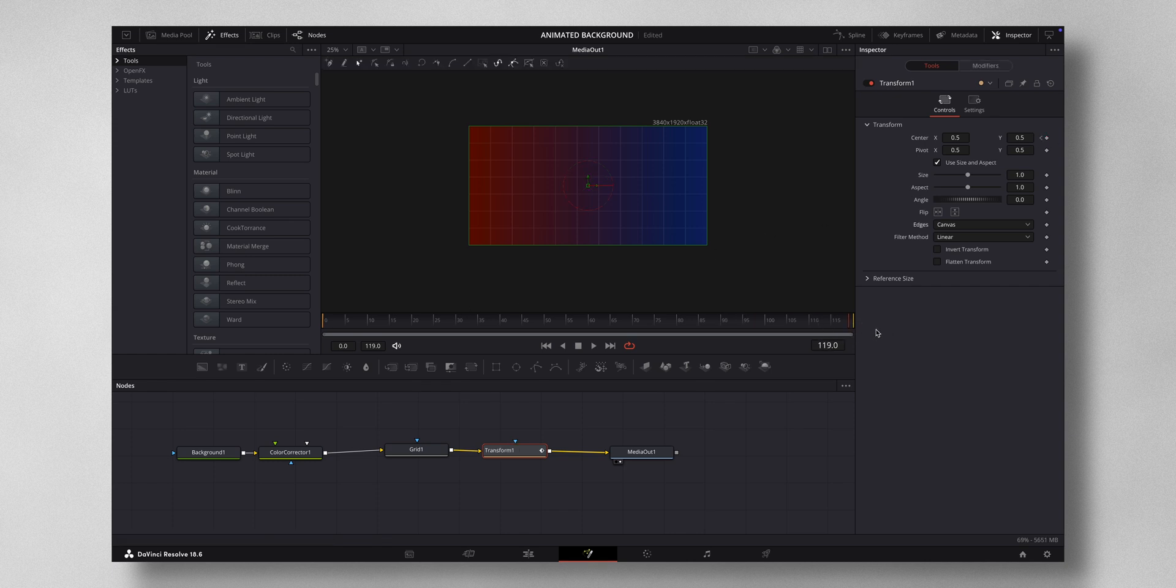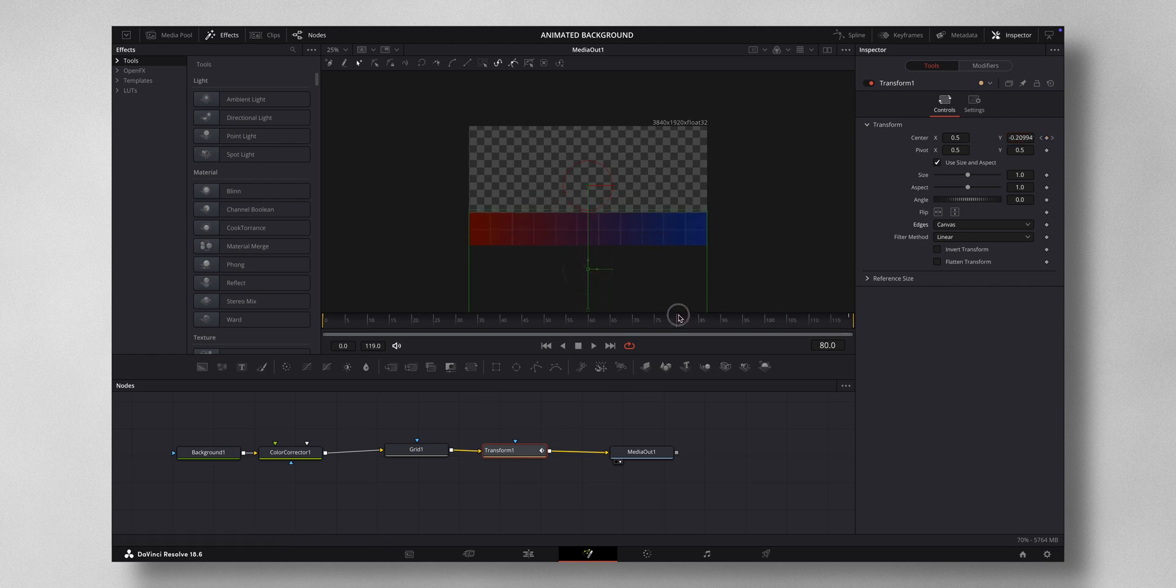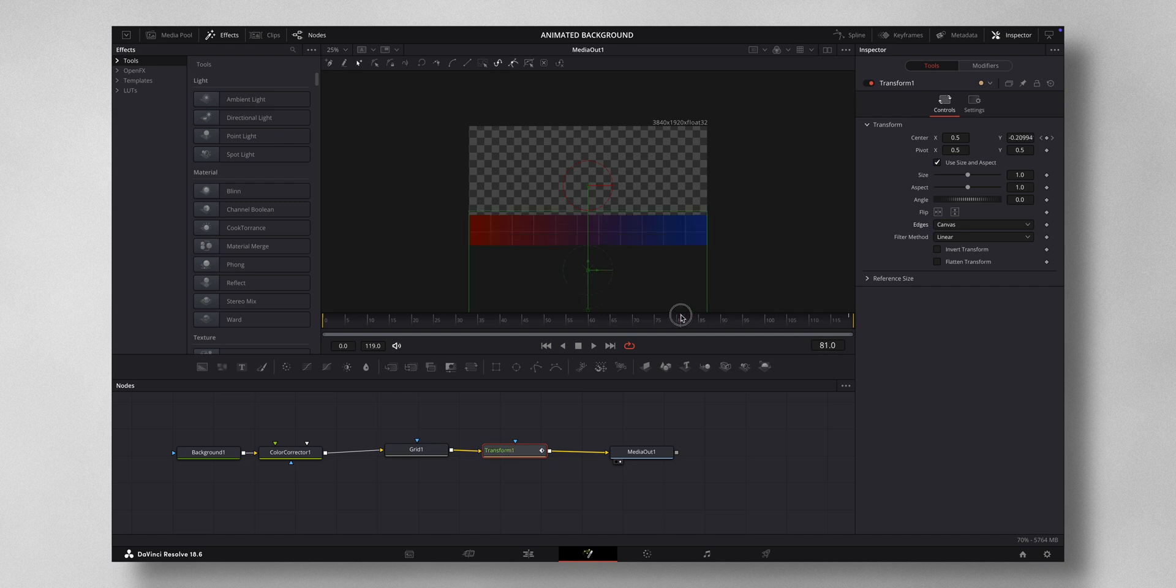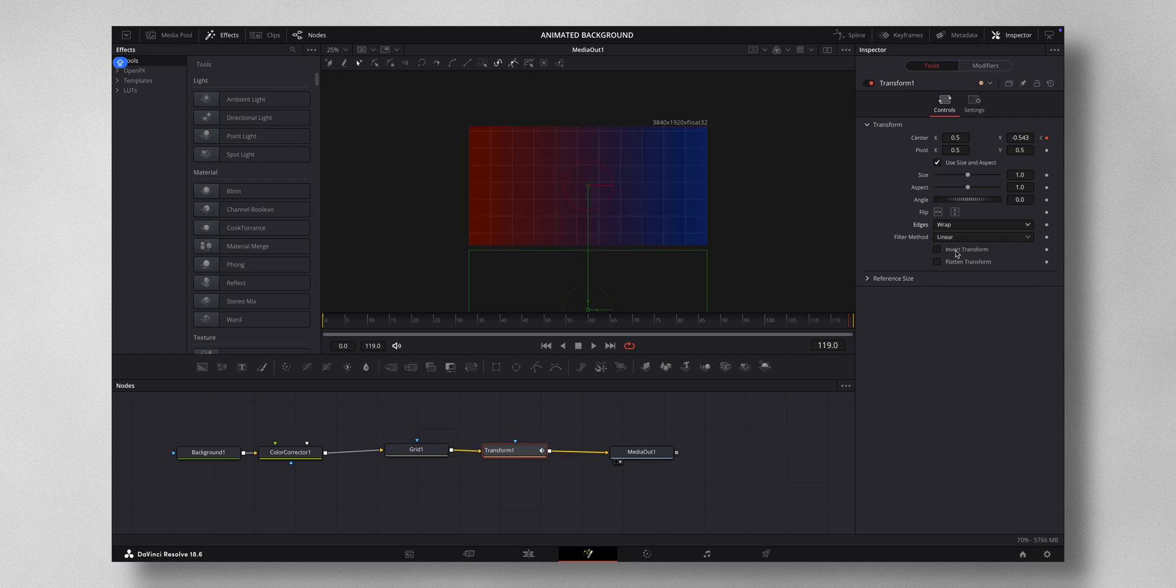Now you come to the last frame and decrease the Y value. You can see there is an animation like this. As it goes along the Y axis you can see the checkerboard is visible. You don't want that. Come to Edges, change from Canvas to Warp so there is one continuous smooth animation on your background.